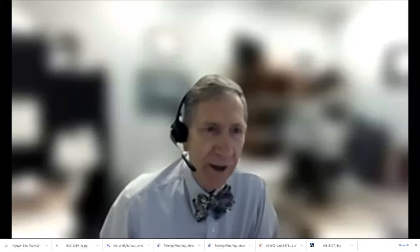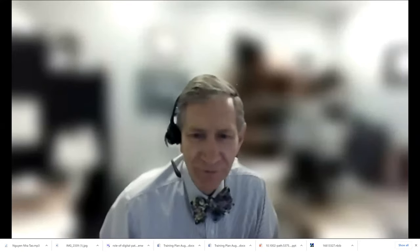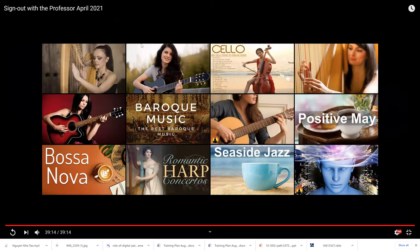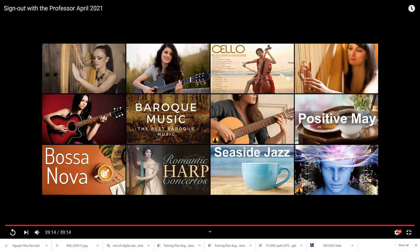And that sort of concludes our case series for today. It's a little bit shorter today. I just want to thank you for joining me, and we'll keep you alerted when future cases come to bear. So thanks for joining me. We'll see you next time.